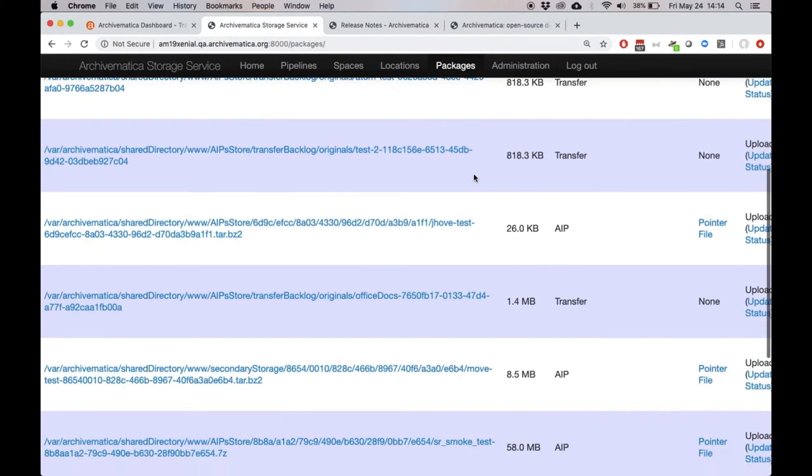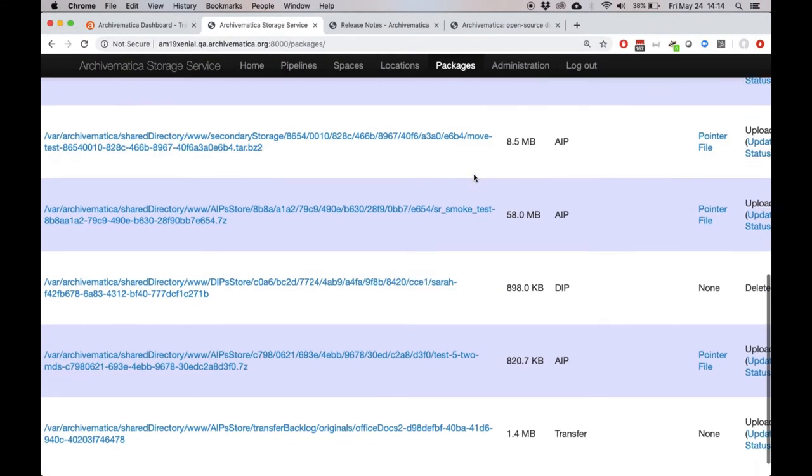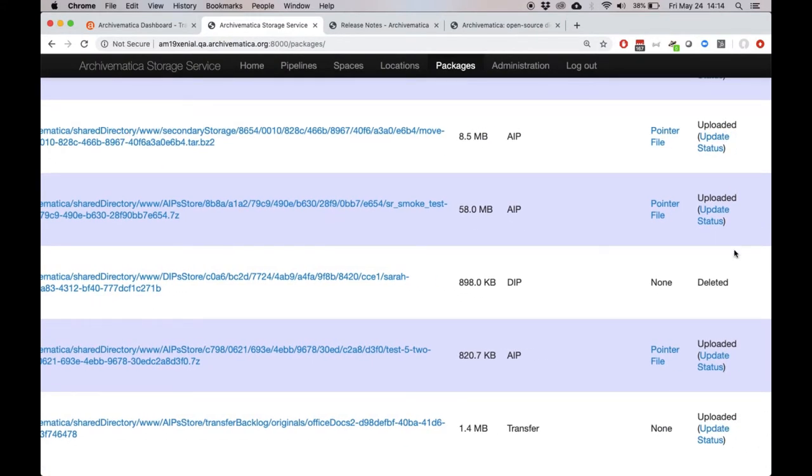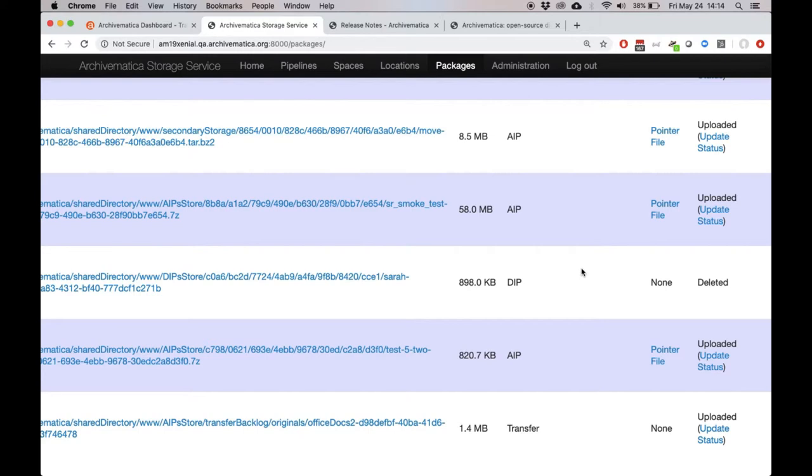There is a DIP here that's already been deleted, but there is usually a little delete button here. It says delete. You click on it. You confirm that you want to delete this package and it is deleted. So certainly much more accessible than it was before.